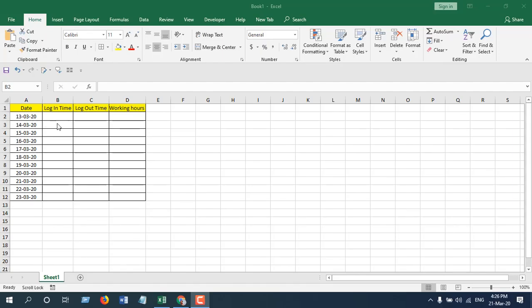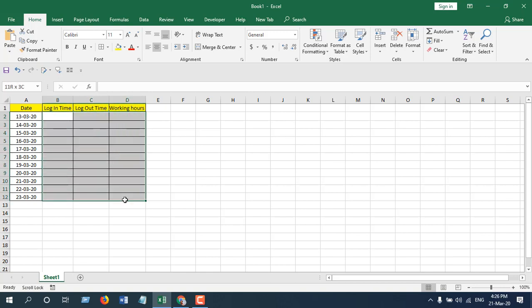Take a look at this workbook. I am going to enter login time and logout time so that I can count working hours. But before entering time, I will have to format these cells accordingly, otherwise I won't be able to calculate this value perfectly.